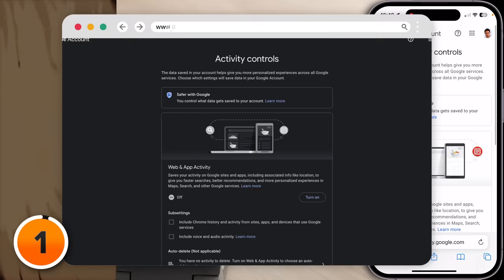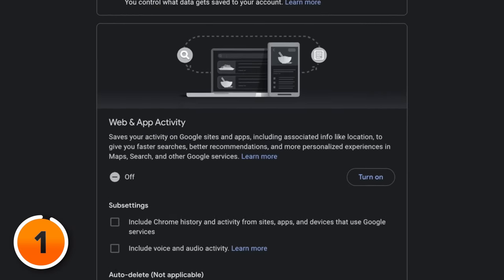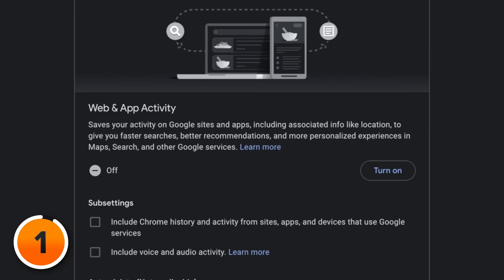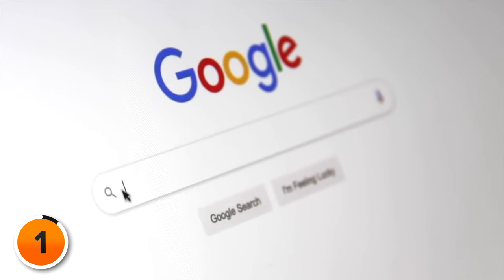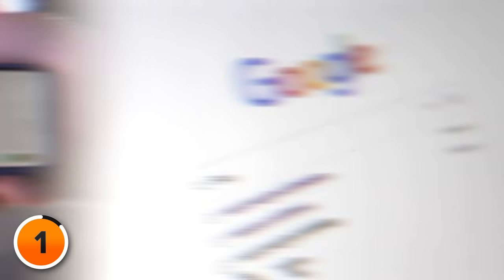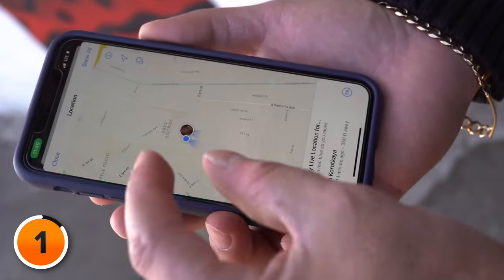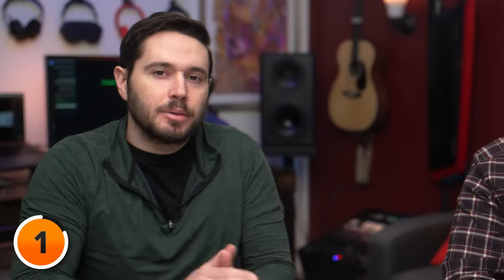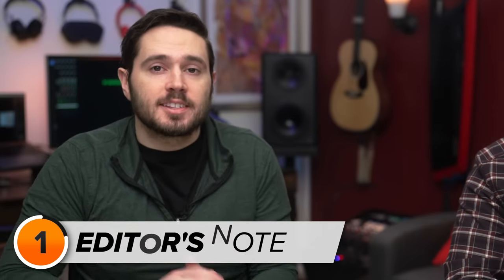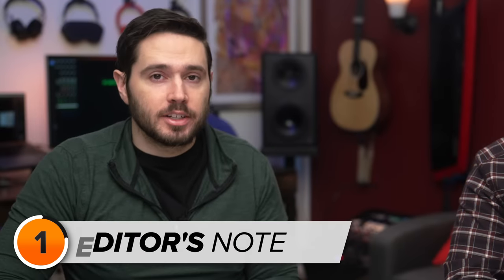Web and App Activity saves your activity on Google sites and apps, including associated info like location, to give you faster searches, better recommendations, and more personalized experiences in Maps, Search, and other Google services. It sounds benign, but you really need to read the fine print — or in this case, the Learn More page.